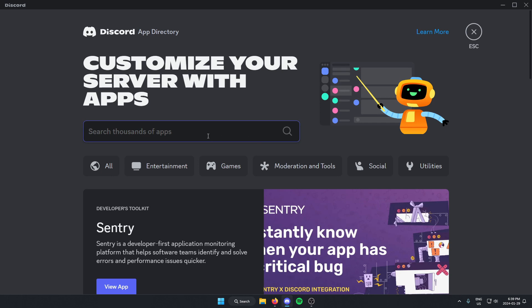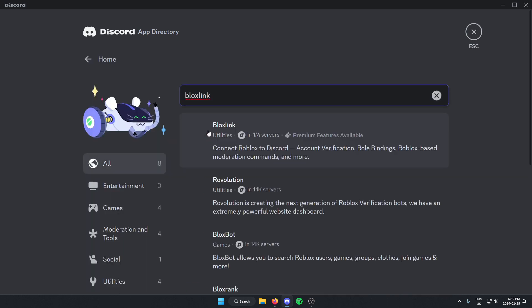From here in the search bar, you're going to search for BloxLink, one word like this, and then you're going to hit enter to search. And as you can see, the BloxLink bot shows up. So we're just going to left click on this.